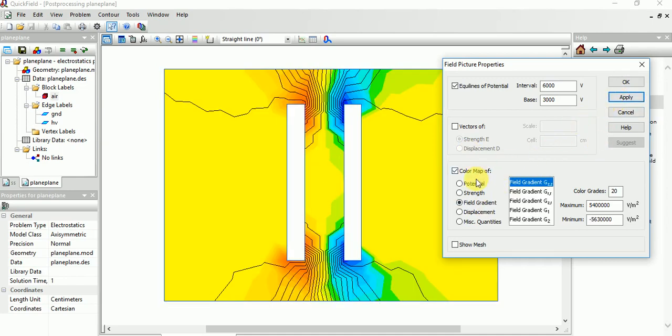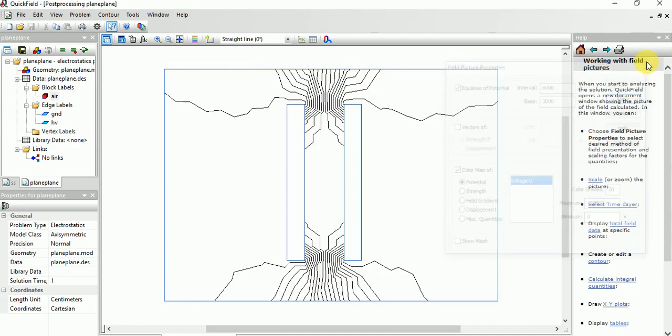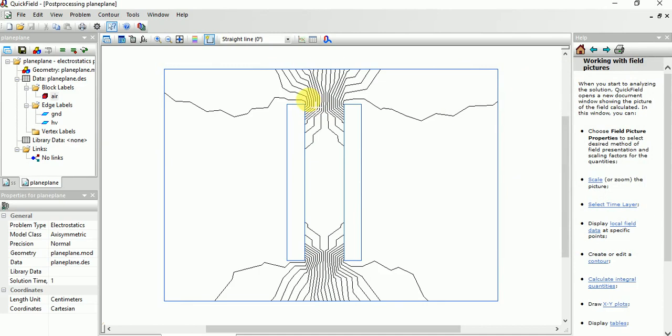Like that, like that. Right now we need potential and field strength. This will be the result. And also for the graph also you need to choose like this. Now you can, by the color room mapping only, you can understand.